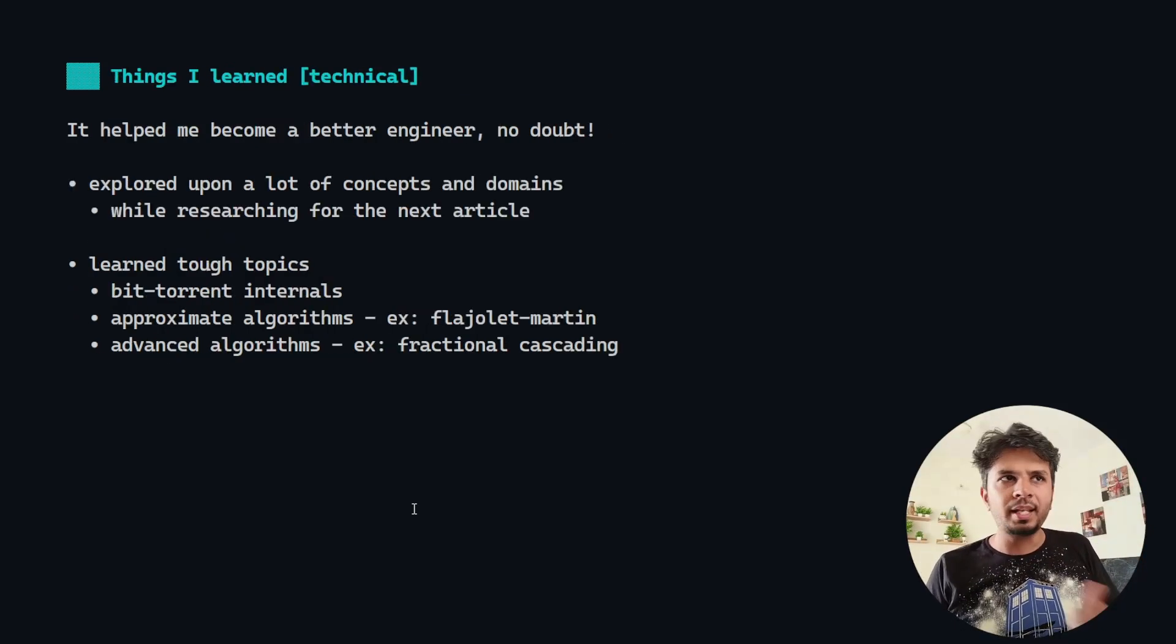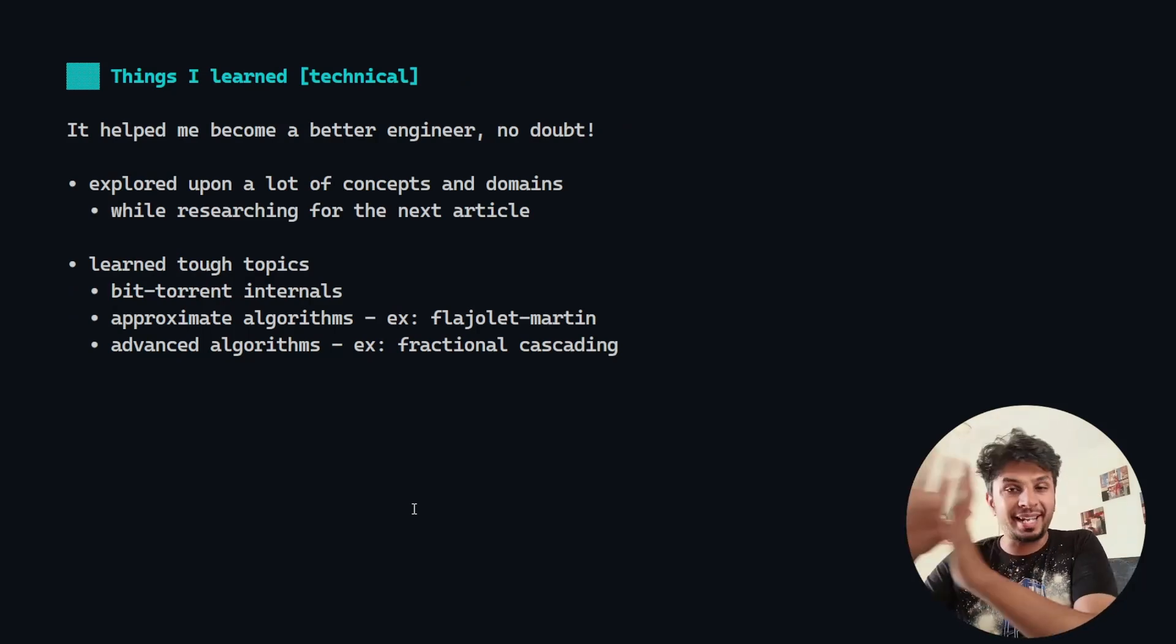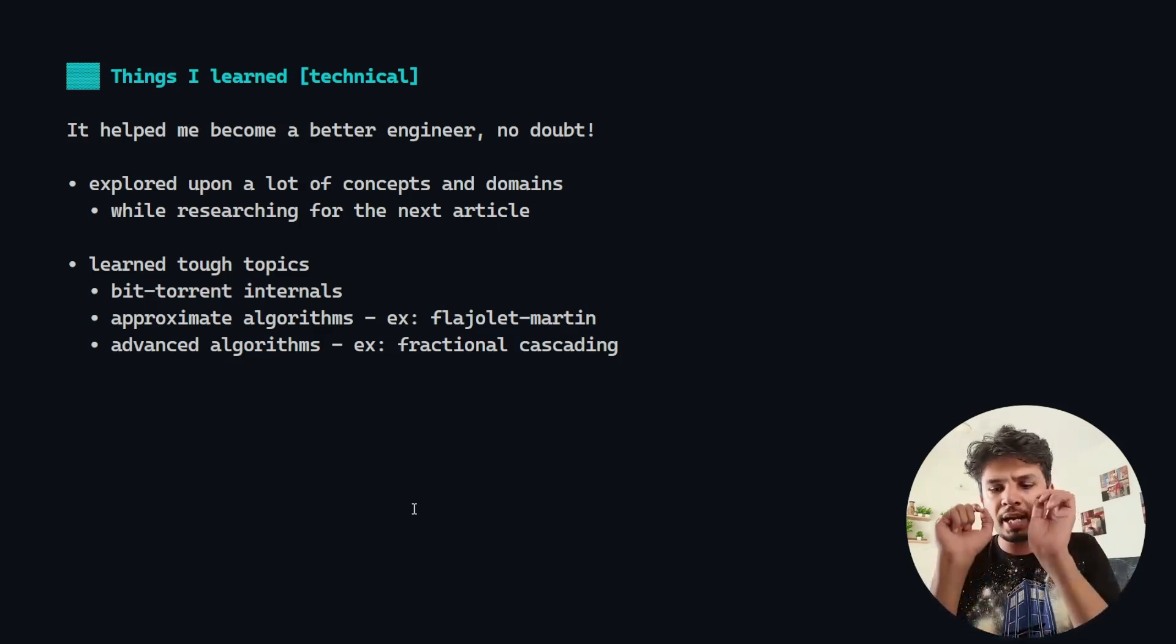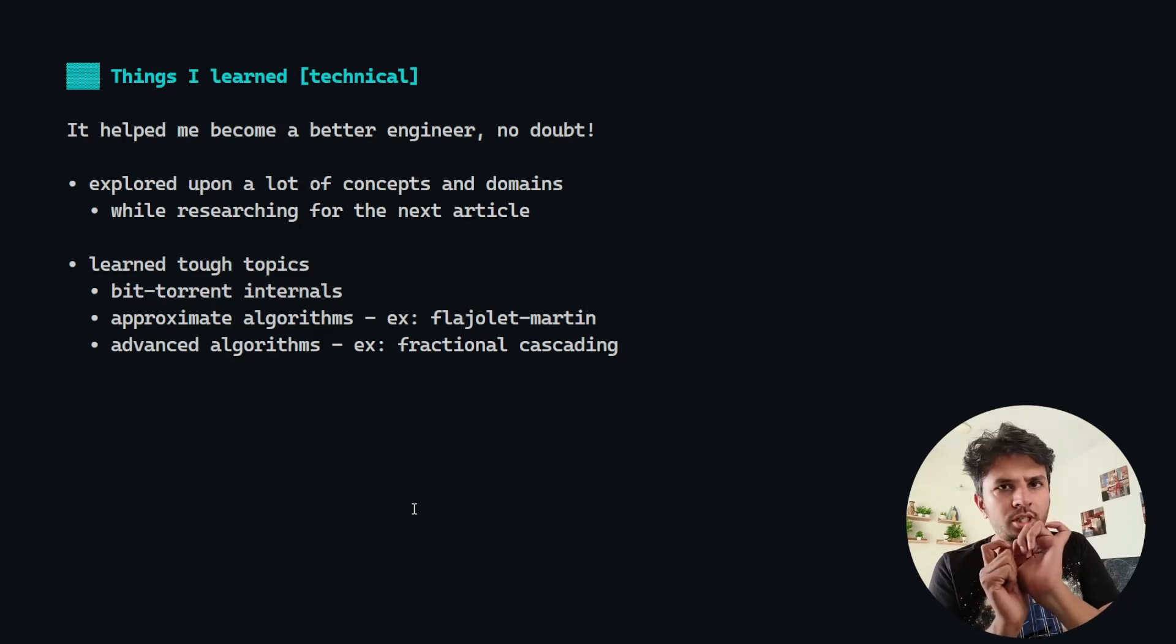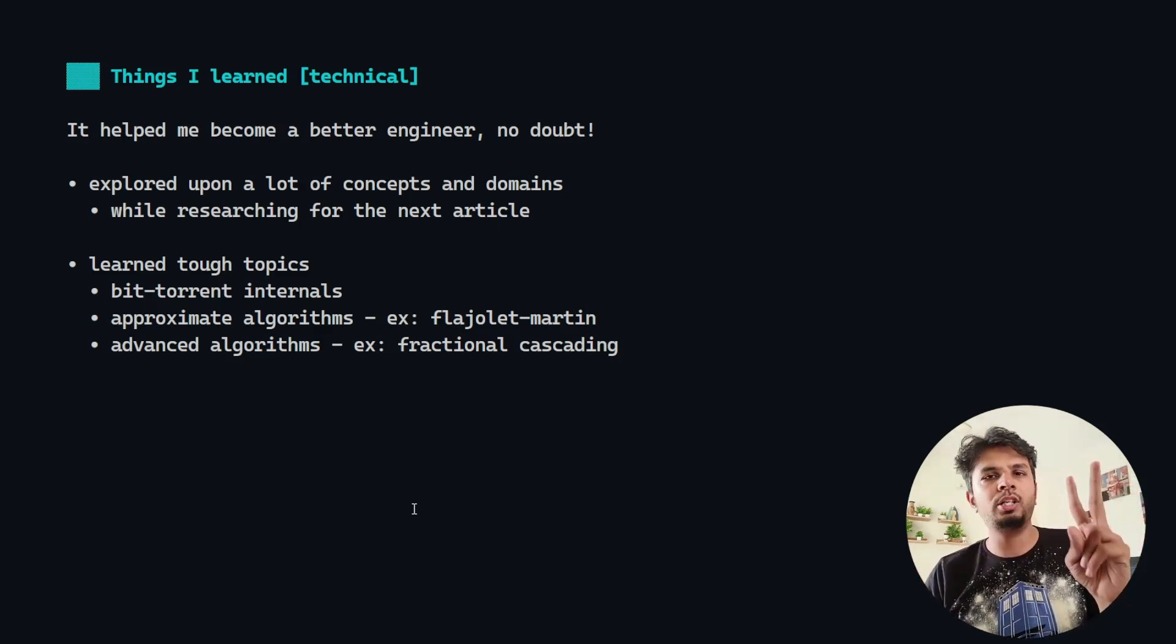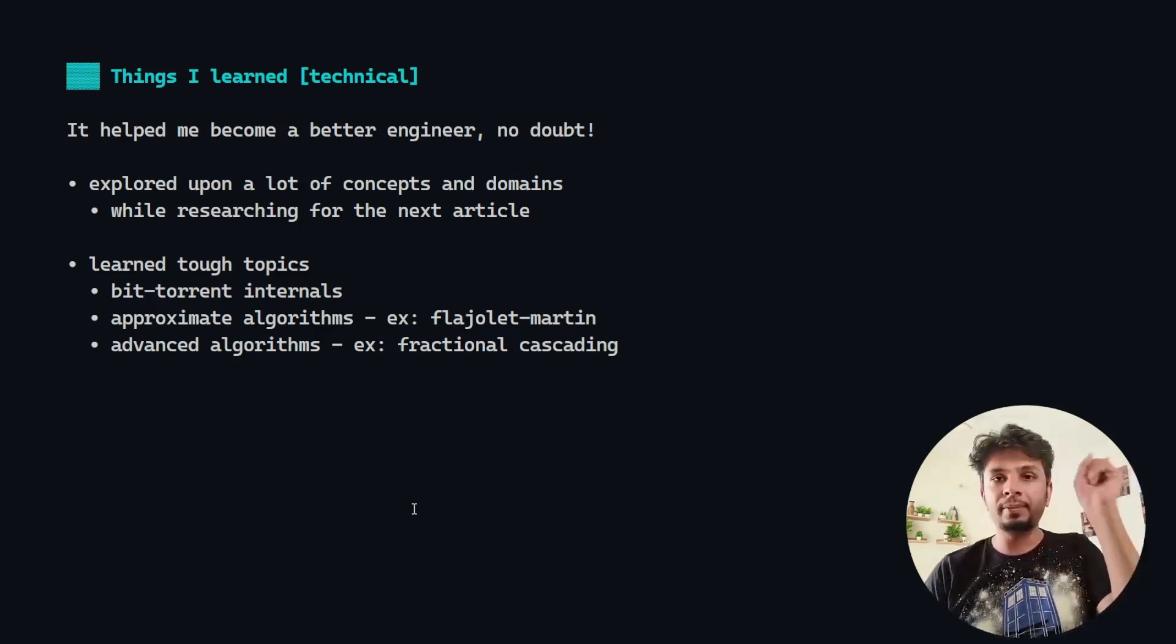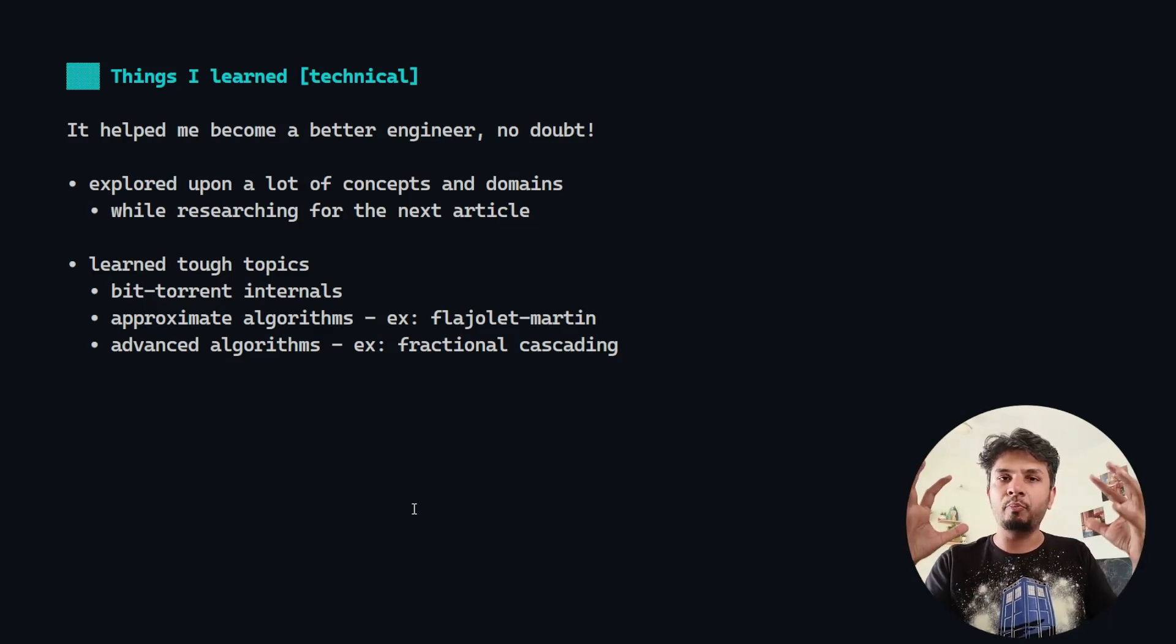Now, things I learned technically when you write consistently. First of all, it helped me become a better engineer, no doubt about it. Two factors contributed to it the most. First is I explored a lot of concepts and domains, so I gained massive breadth because I was always researching about my next article.